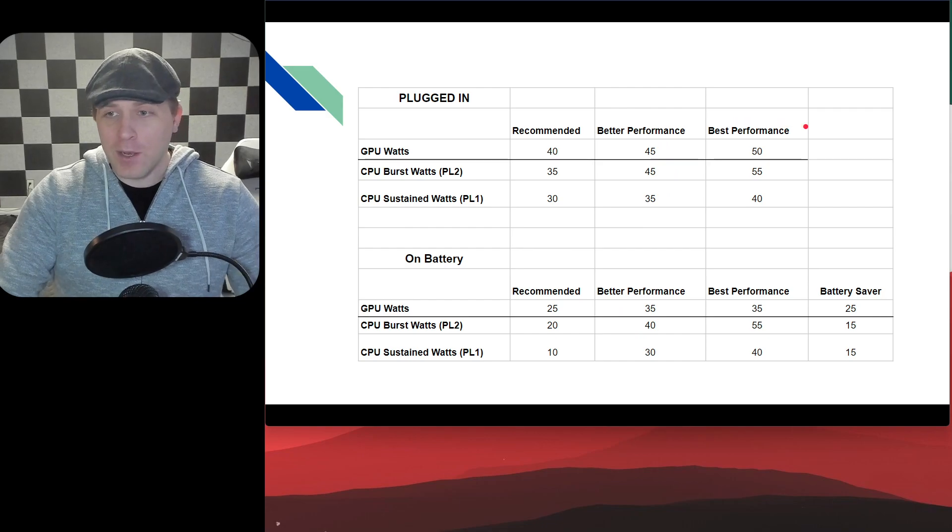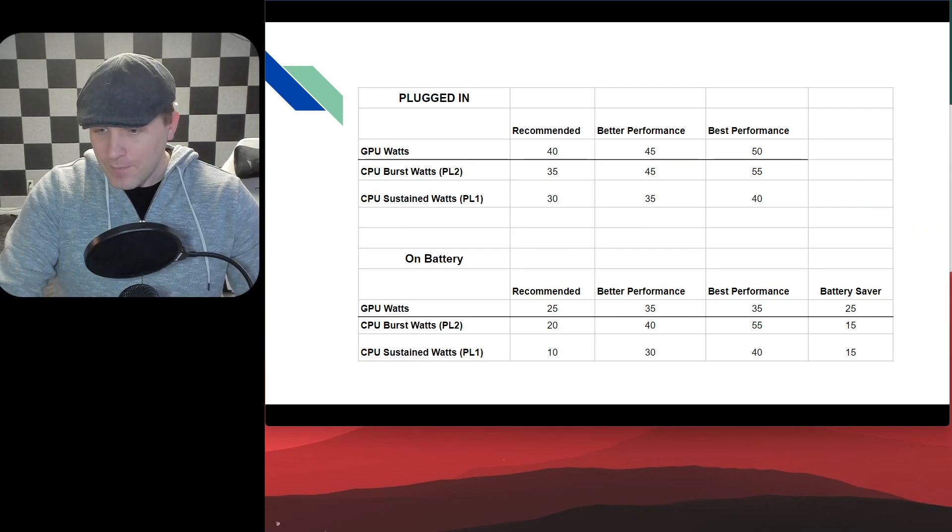So anyways, if you enjoyed that video and you're rocking a Surface Laptop Studio, that's what these power toggles mean. And hopefully that helps you out. If you like this content, look out for more videos, be sure to like and subscribe, and we'll see you on the next video.